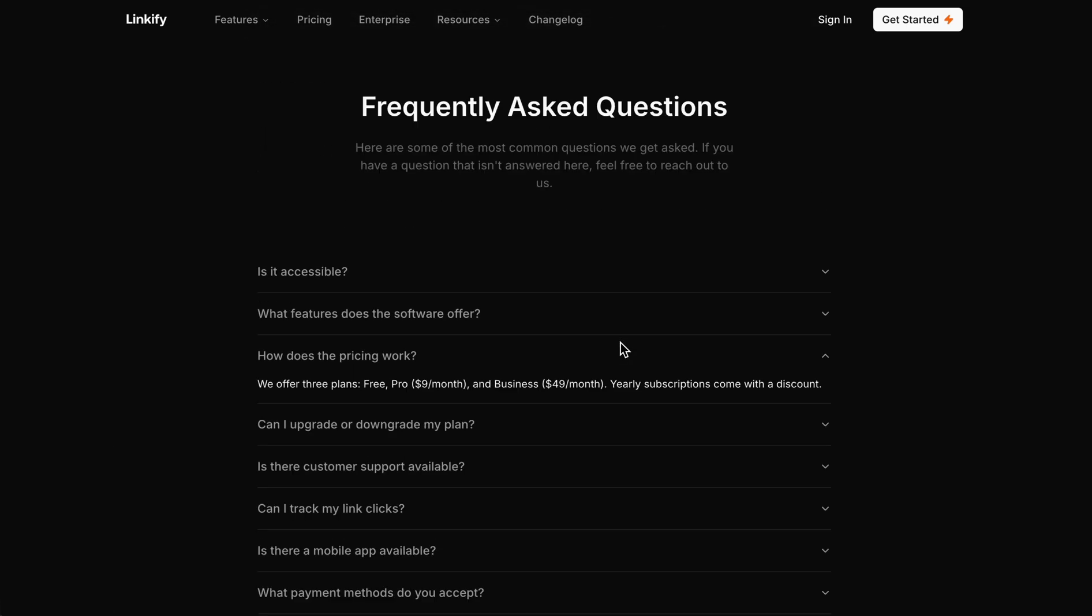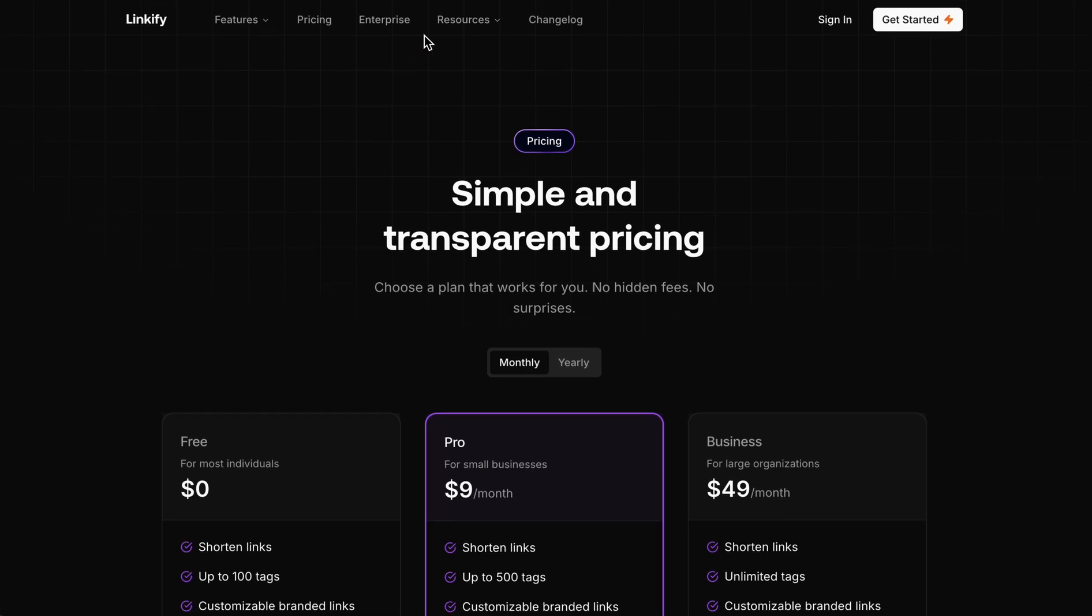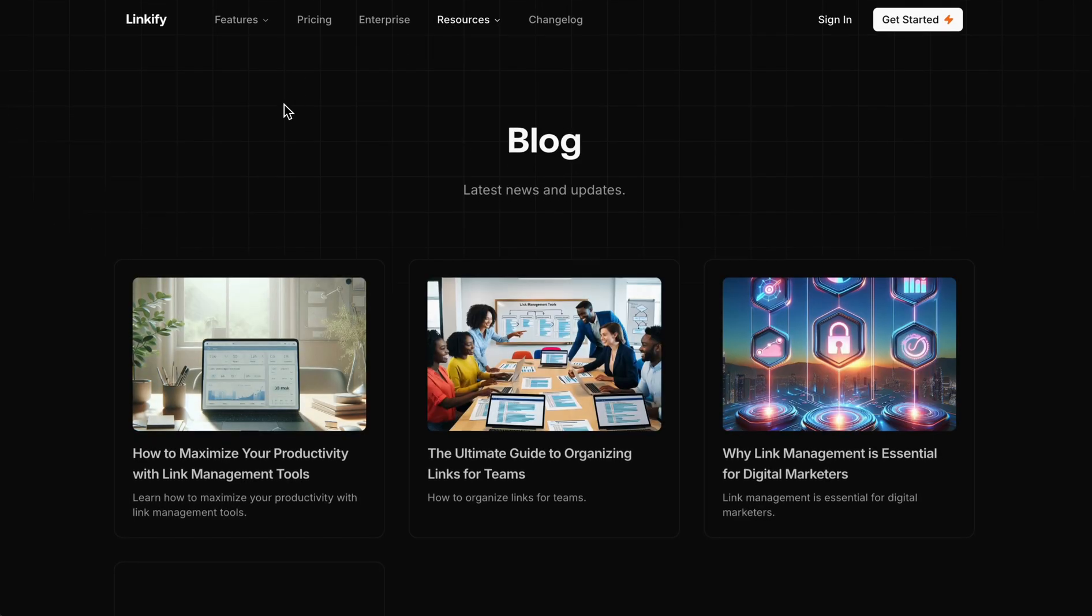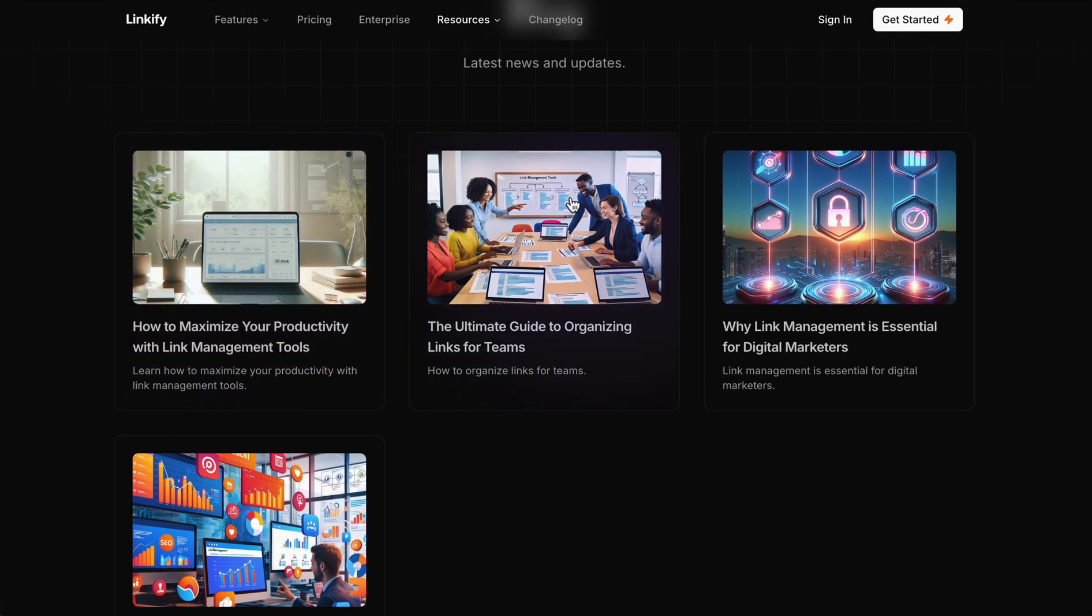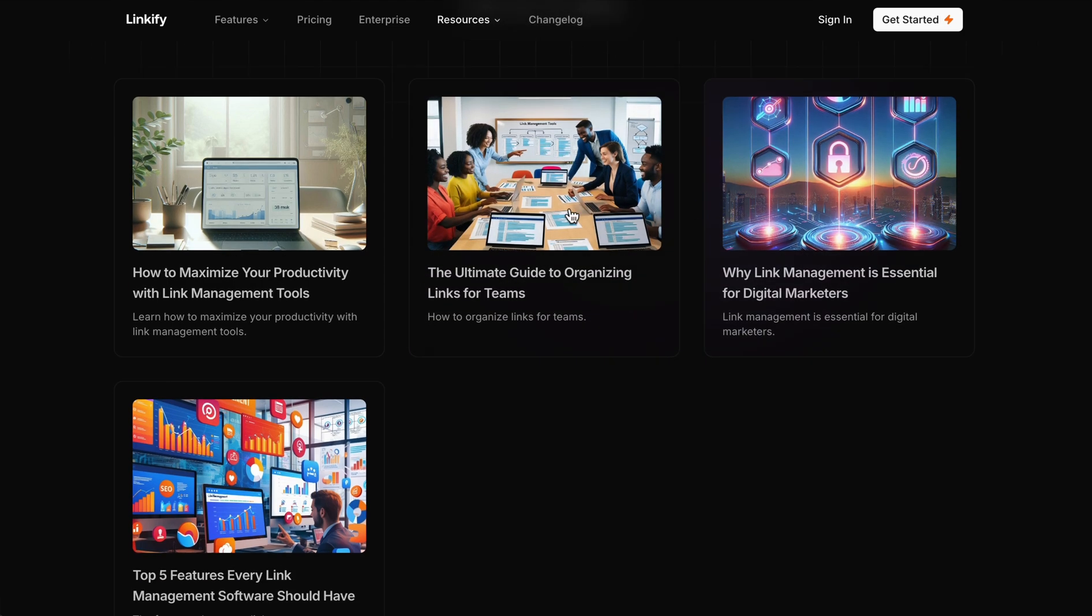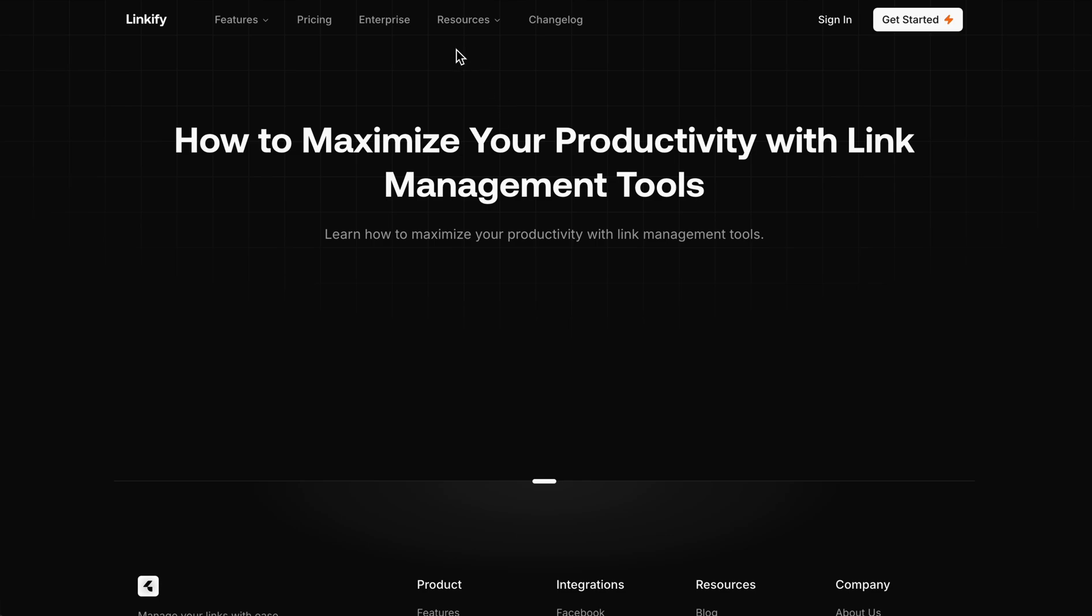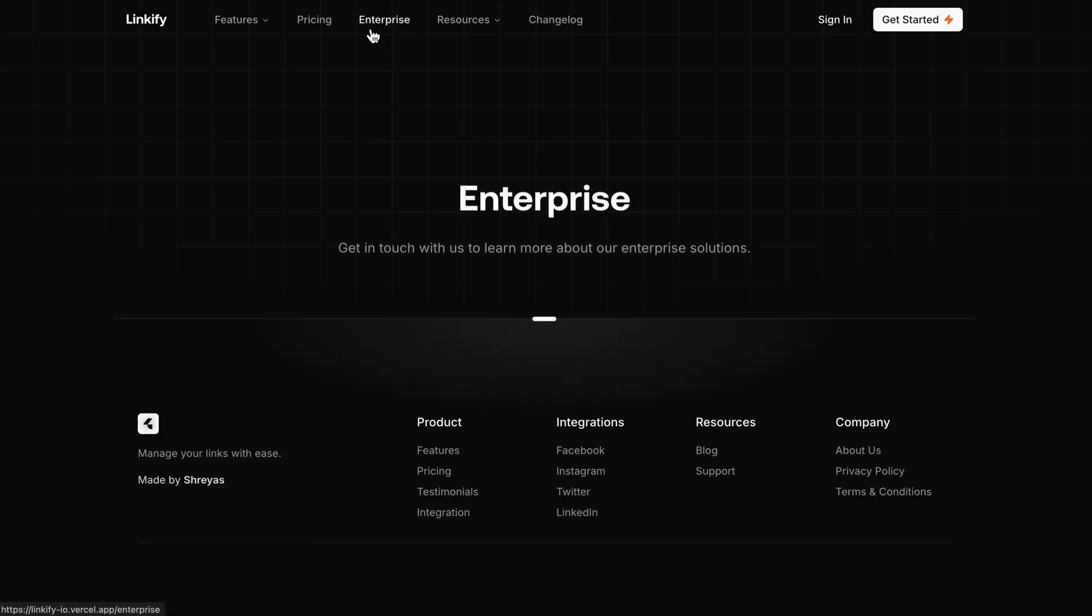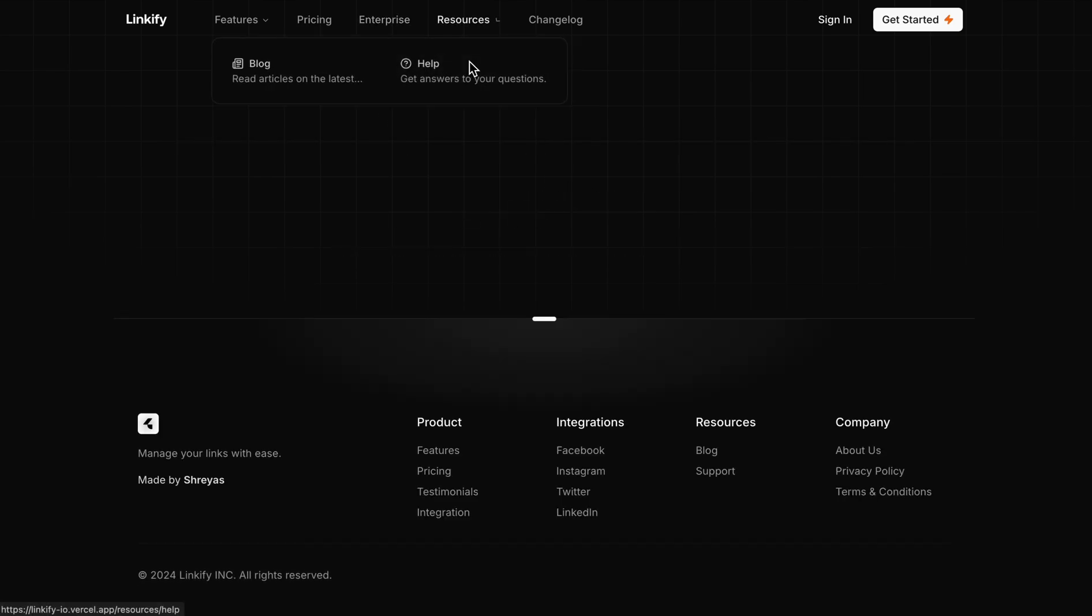Then we have the blog section. As of now, it's just dummy JSON format blog, so I haven't added much into it. Then we have the help, enterprise, and changelog pages, so you can add things according to your software.